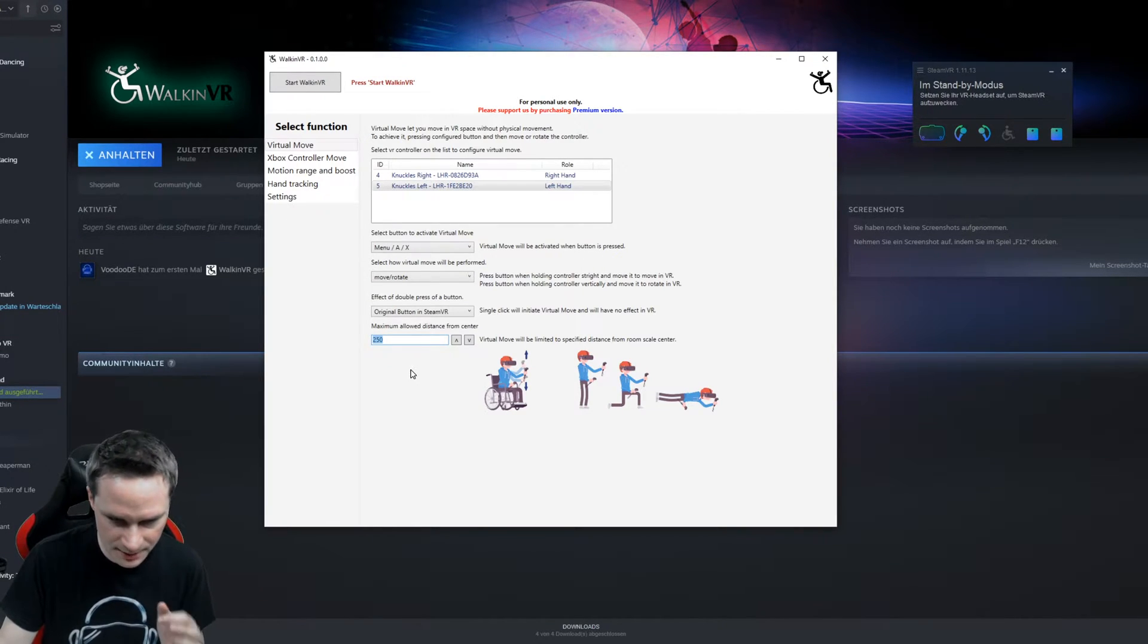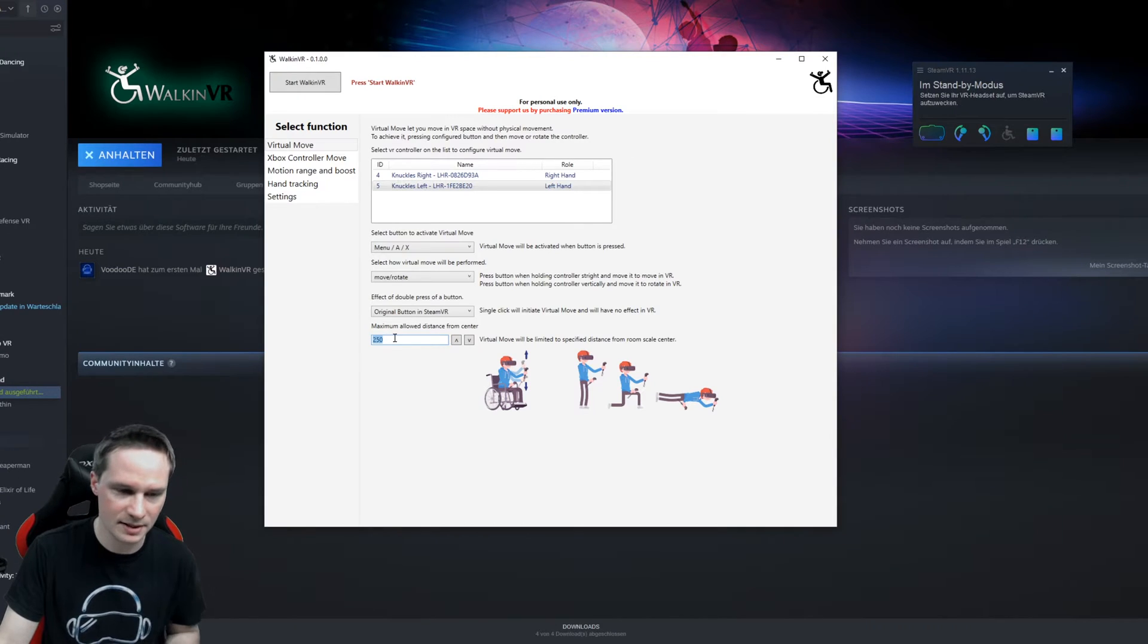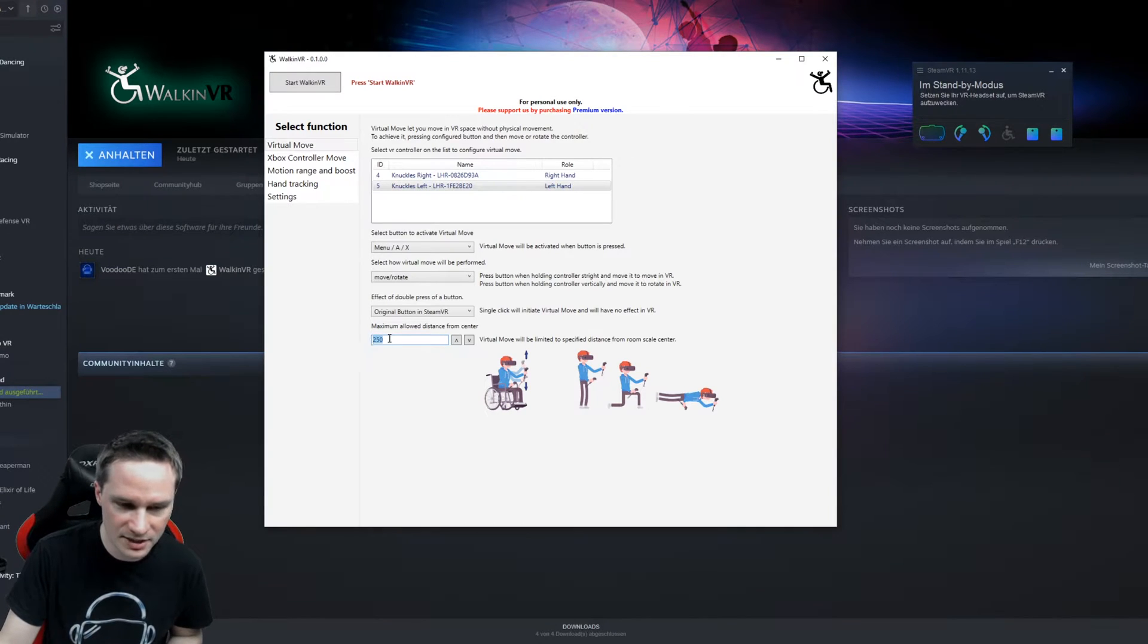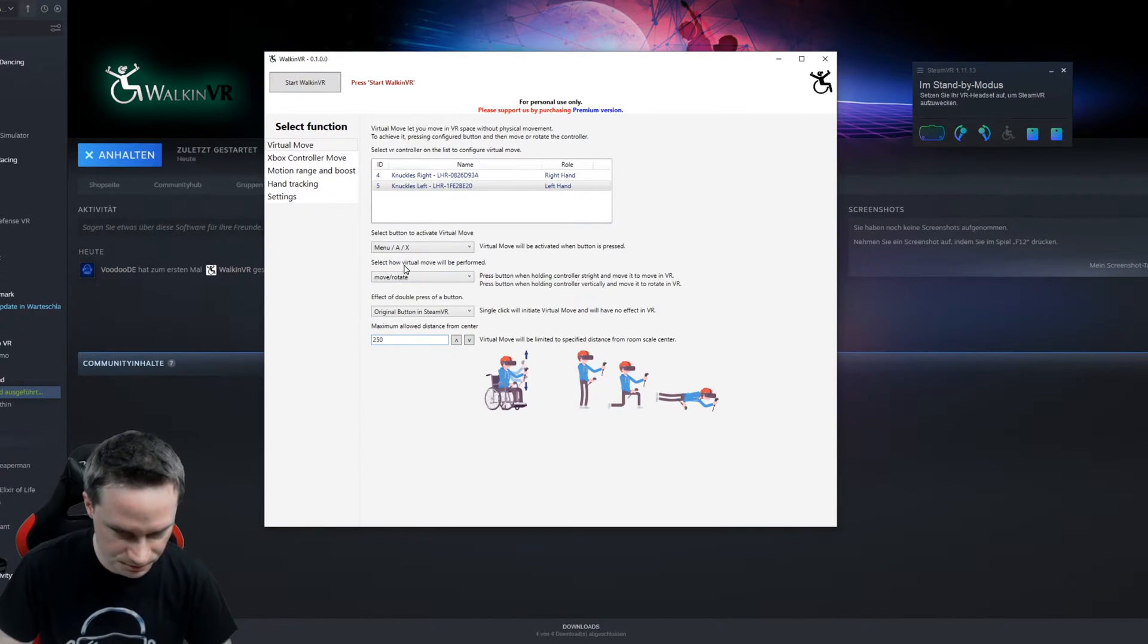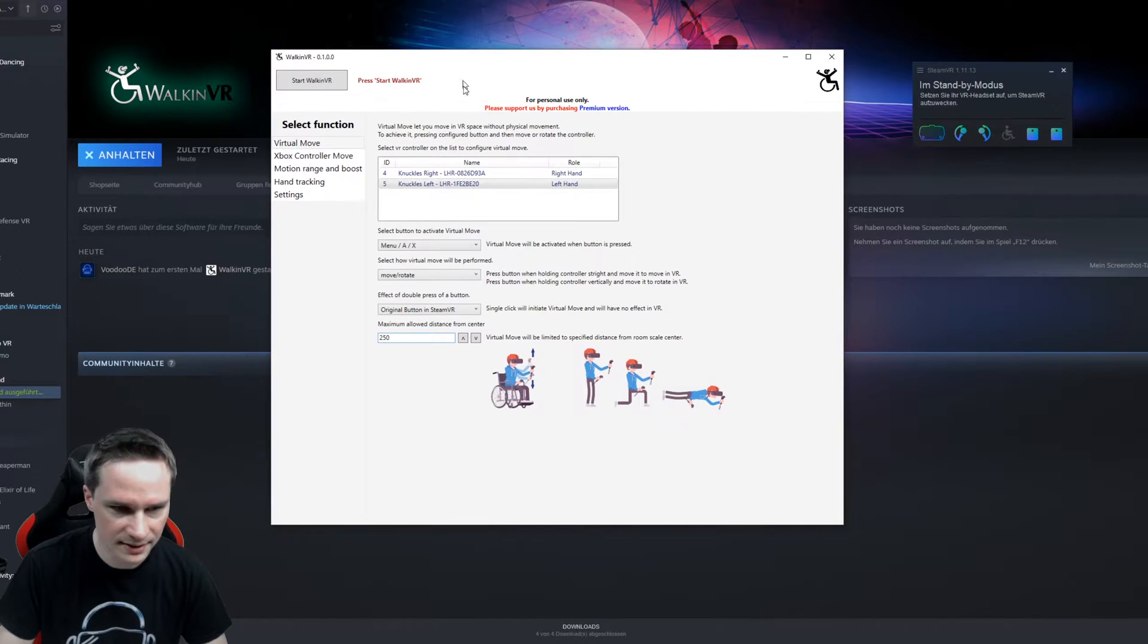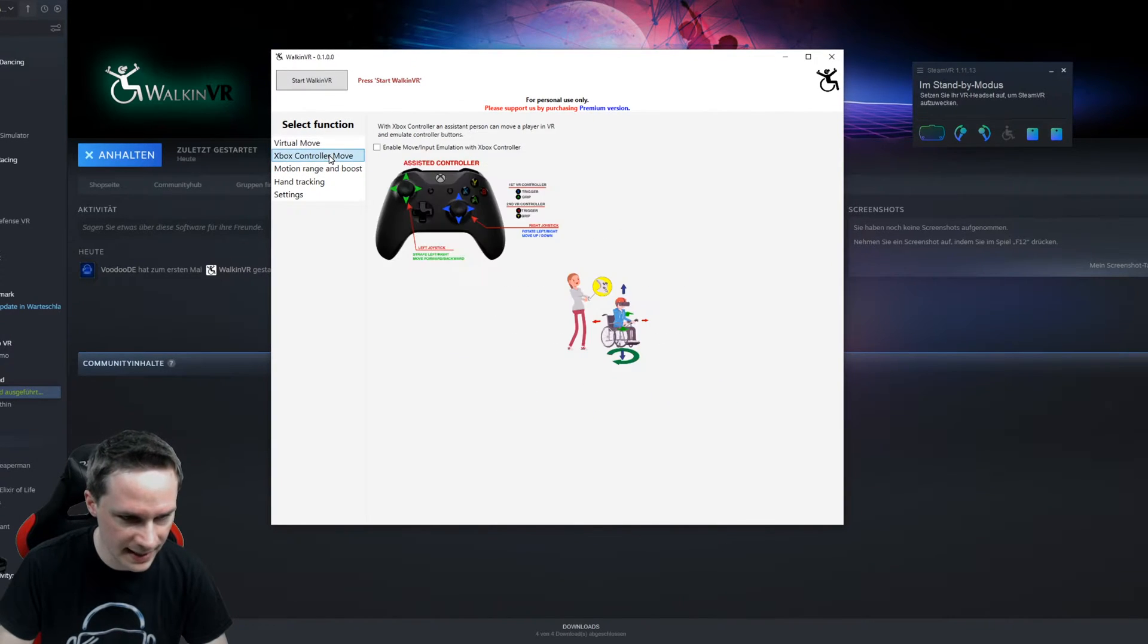Because Walk in VR just moves around the play space. That's what it does. And for some games, that makes a problem. So just leave it on 250. This is a good value. So I will show it in a game later.